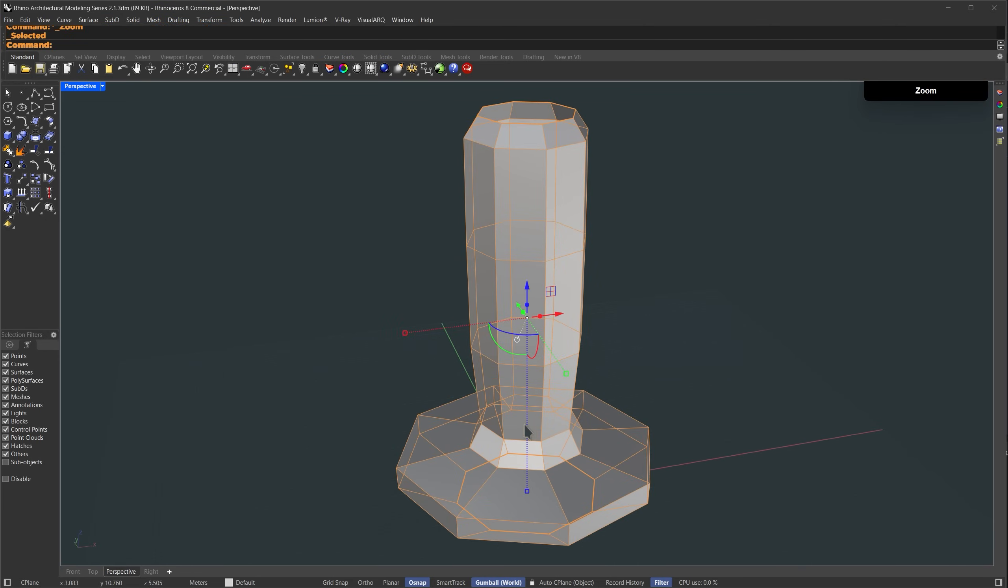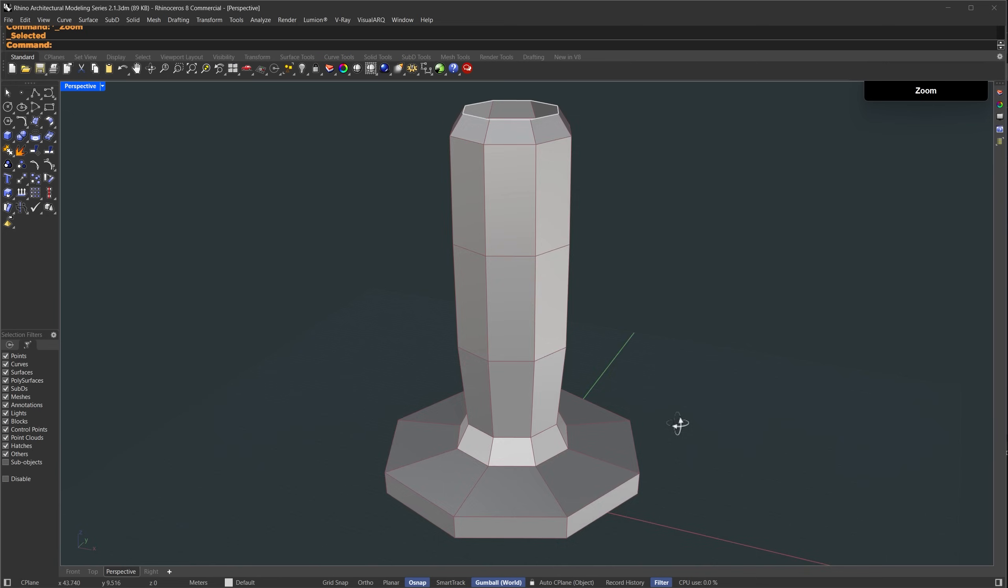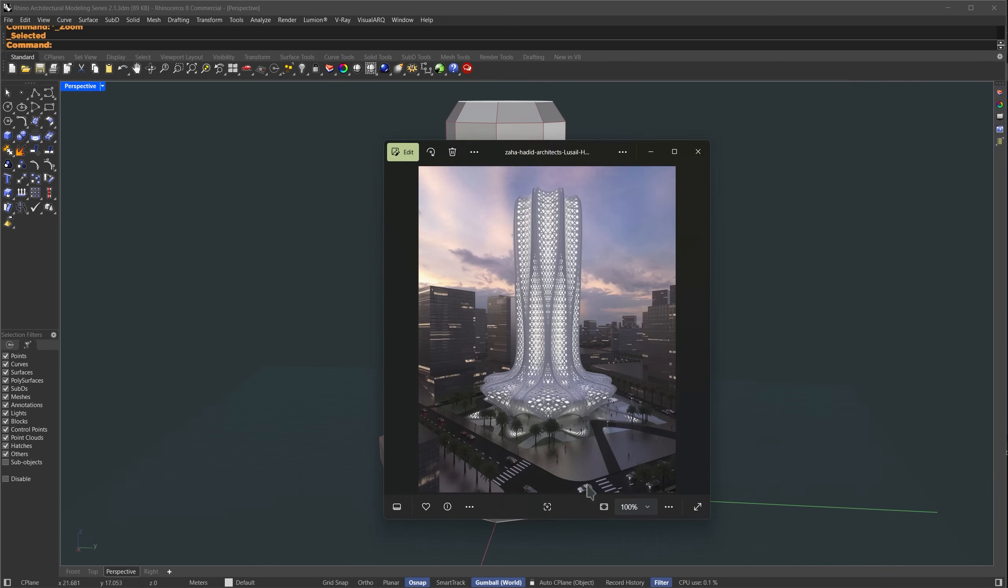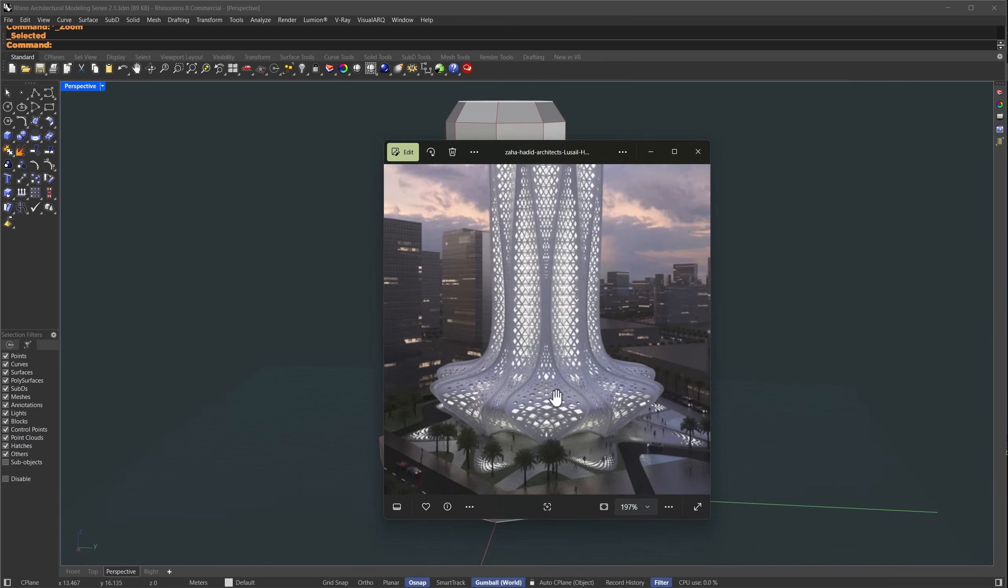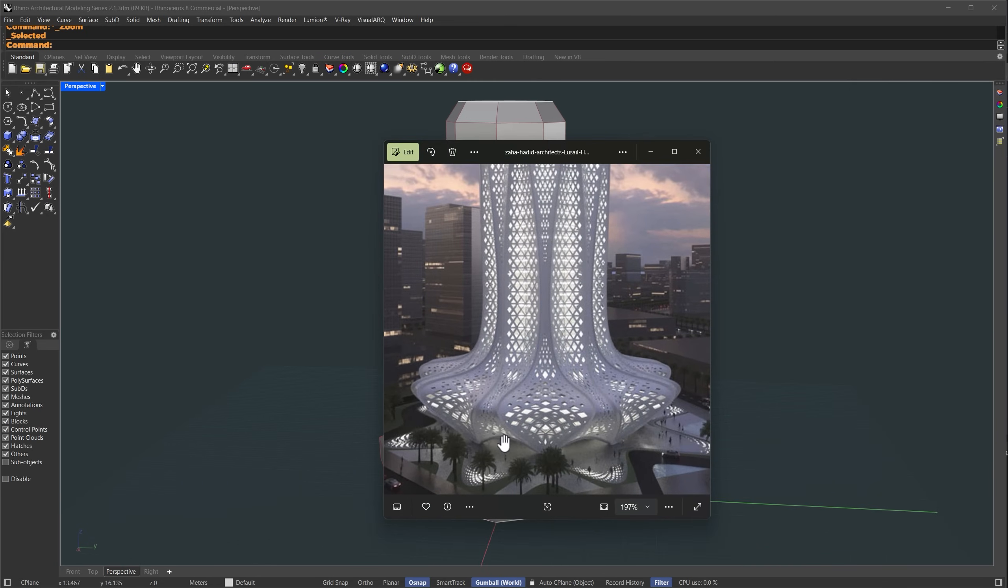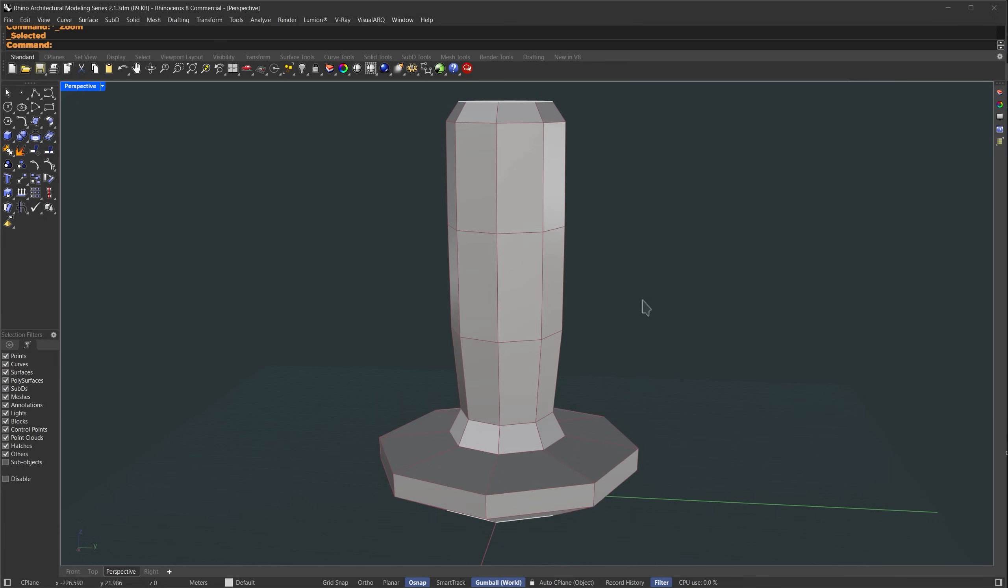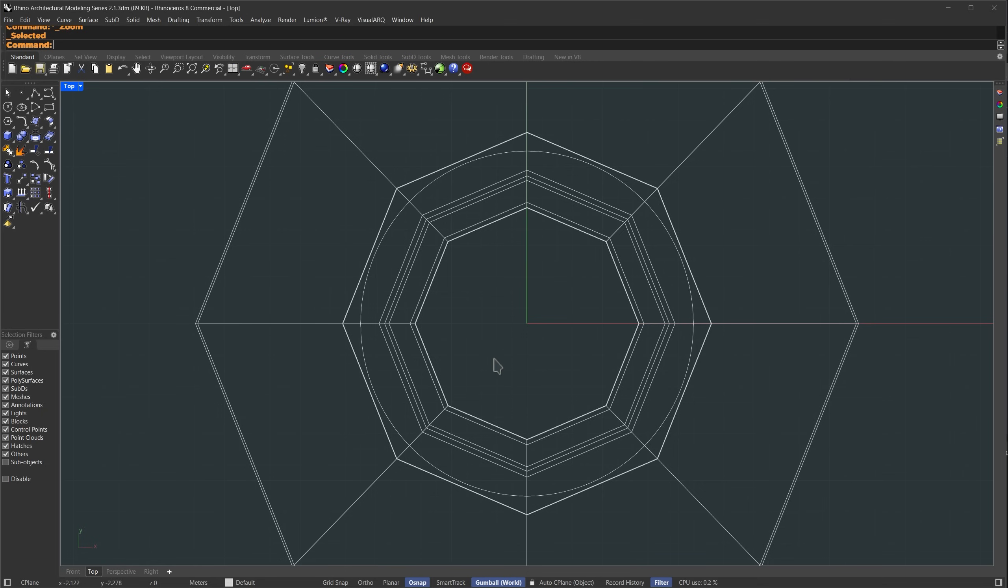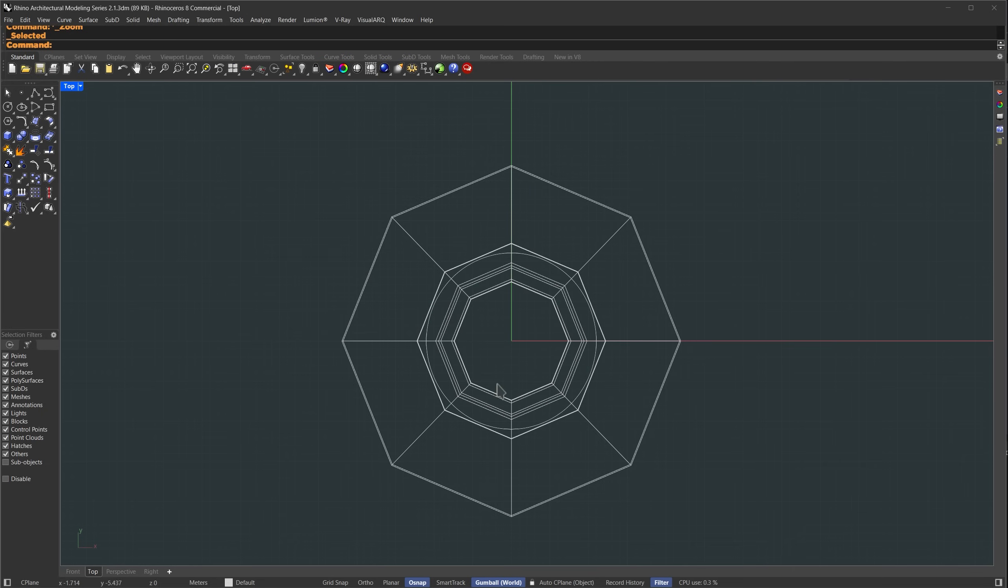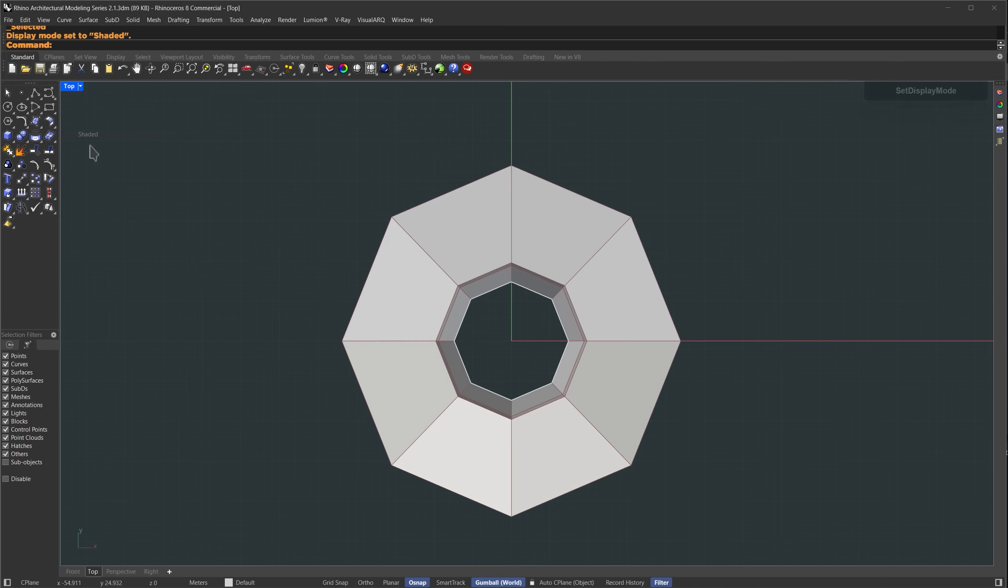Let's take a look at the reference image. Here we can see wave-like structures, so we'll adjust our edge loops to follow that kind of flow. This is just a repeated structure on each side, so we only need to model one part. The rest will be reflected. I'll switch to top view and set it to shaded so we can see more clearly.